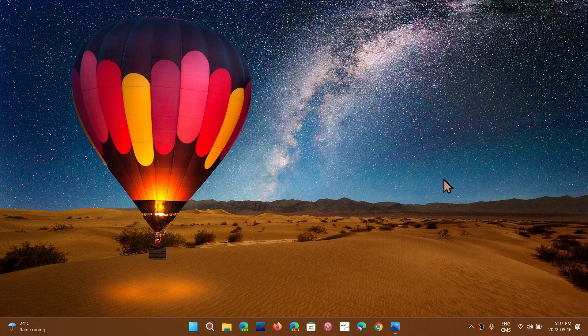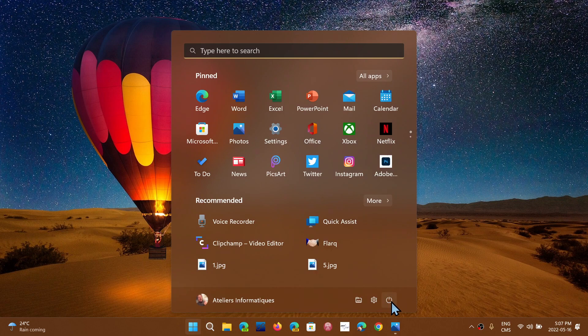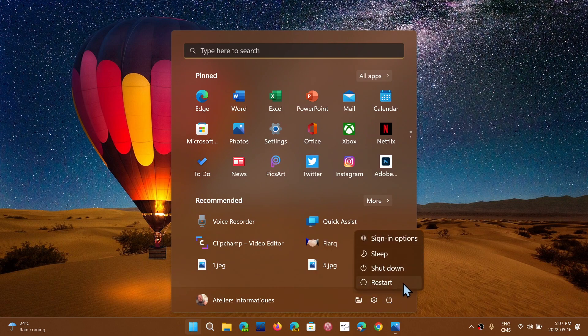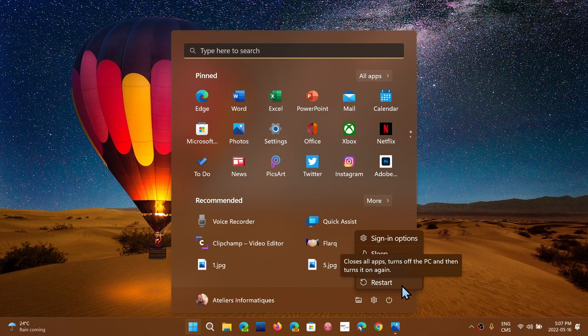you will first of all locate your shift key on the left side of your keyboard. It's either an arrow or it says shift. You hold the shift key while you actually go to the menu for restart. You will hold the shift key and click restart while you are holding the left shift key on your keyboard.